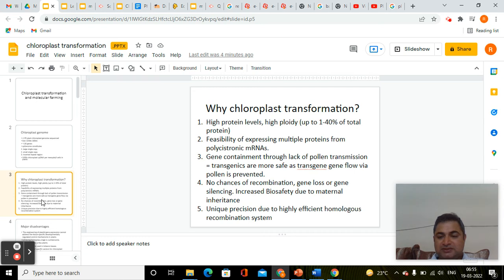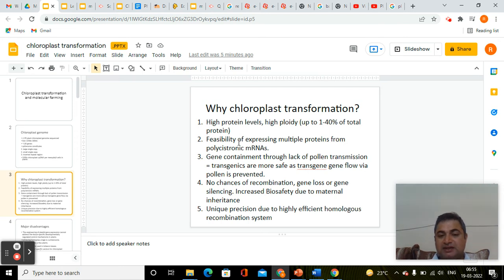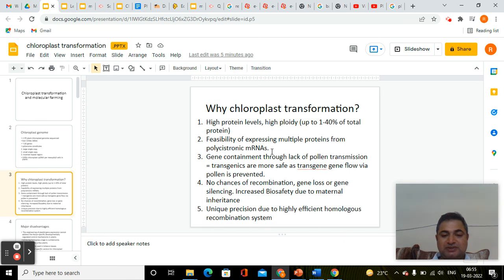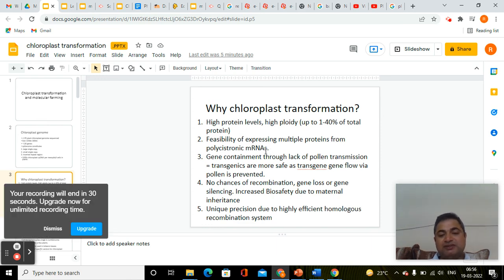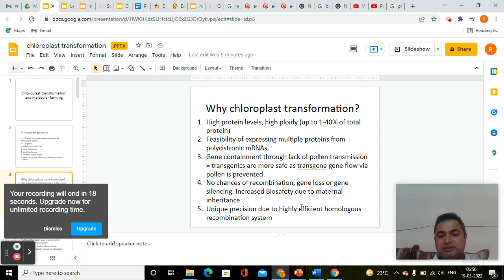Why chloroplast transformation? For high protein levels — high ploidy — that is up to 10 to 40 percent of total protein if you want to achieve. There is also the feasibility of expressing multiple proteins from polycistronic mRNA, since the chloroplast genome is still of a prokaryotic type, not a nuclear genome type, so polycistronic mRNAs are produced. Within one single expression unit you can express more than one protein, which is important for manipulating a metabolic pathway. Additionally, there is gene containment through lack of pollen transmission, no chances of recombination, and unique precision due to a highly efficient homologous recombination system.